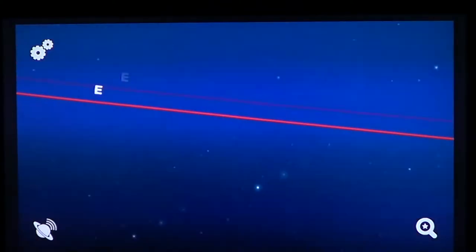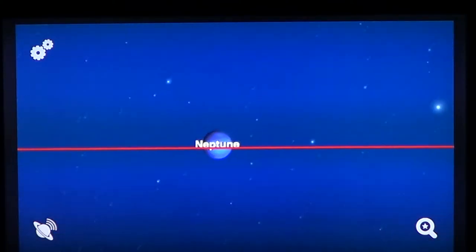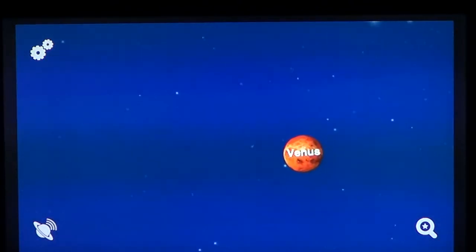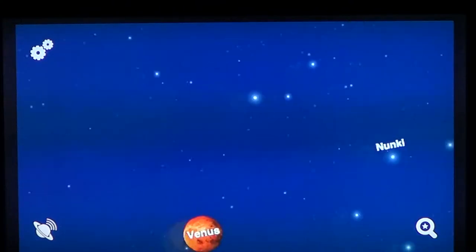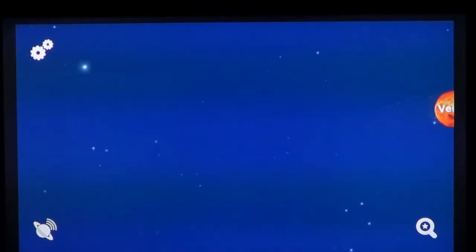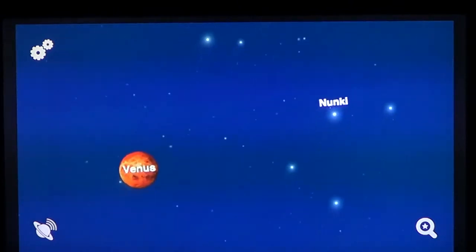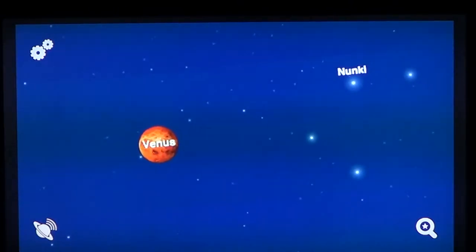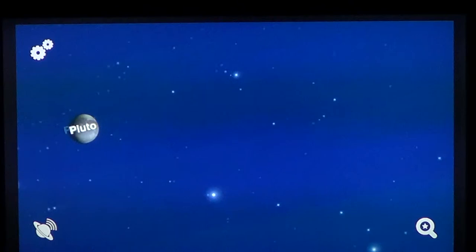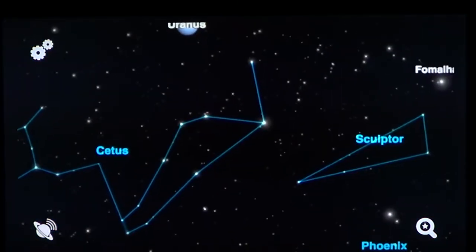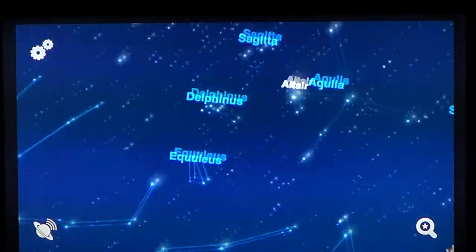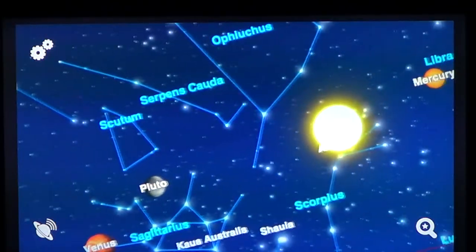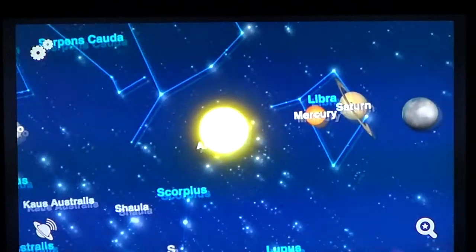The software gives you details on what you're watching. You can zoom in on objects to see them closer. Planets are presented a little oversized compared to the sky, but they actually show you a picture of the planet's surface, which is the cool part. You just point your iPhone or iPad at the sky and it tells you what you're watching.